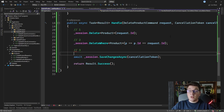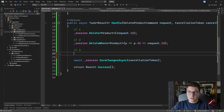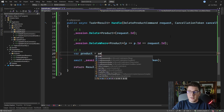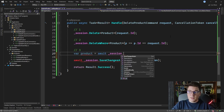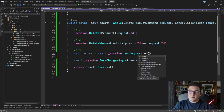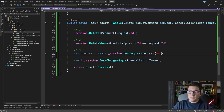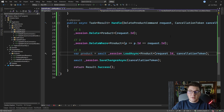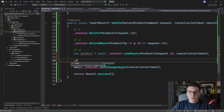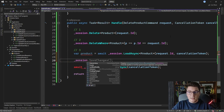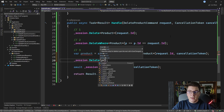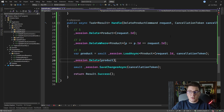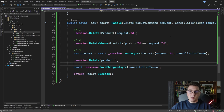Option three involves loading the product from the database first: call session.LoadAsync specifying the product and passing the id from the request along with the cancellation token. The returned product can be null — I'll disregard that for now. Then delete the entity by calling session.Delete and passing the product entity directly.